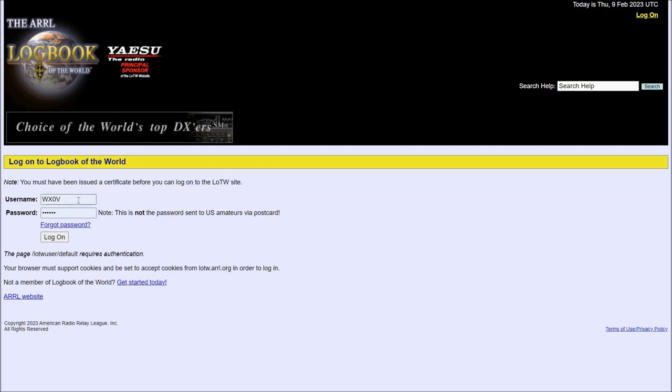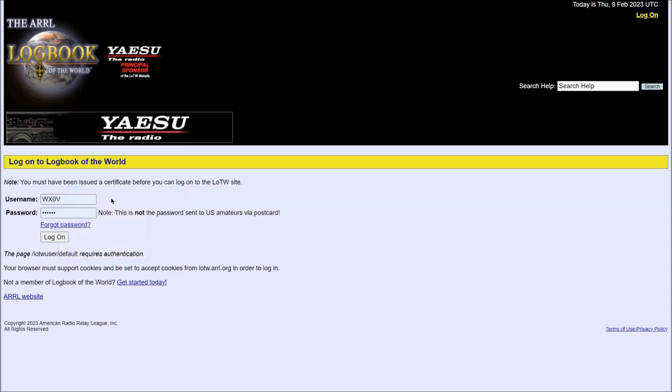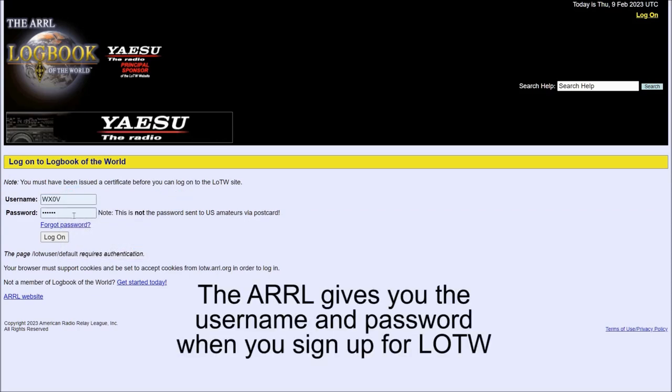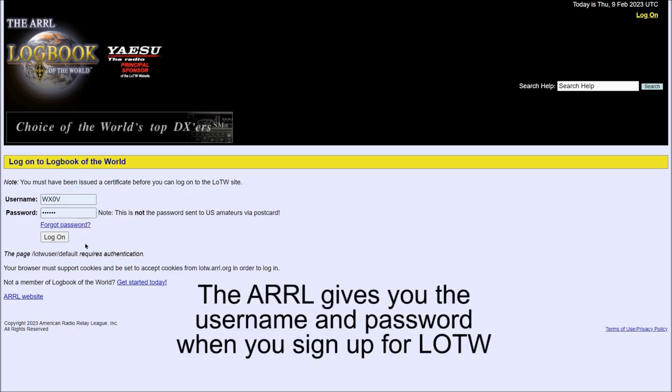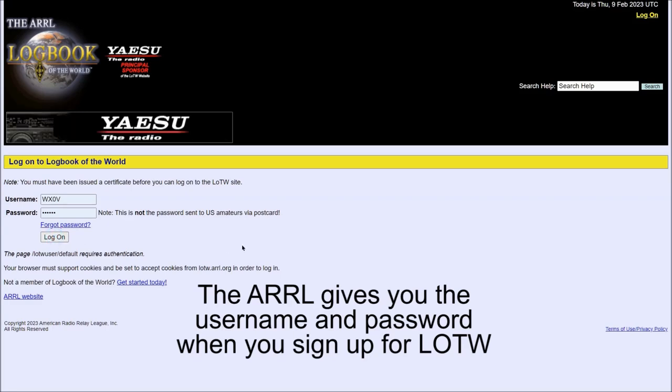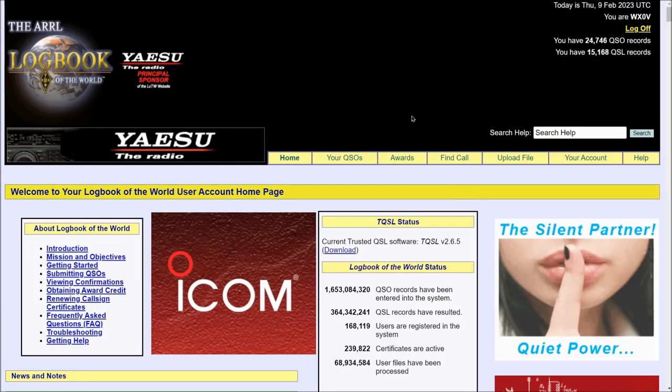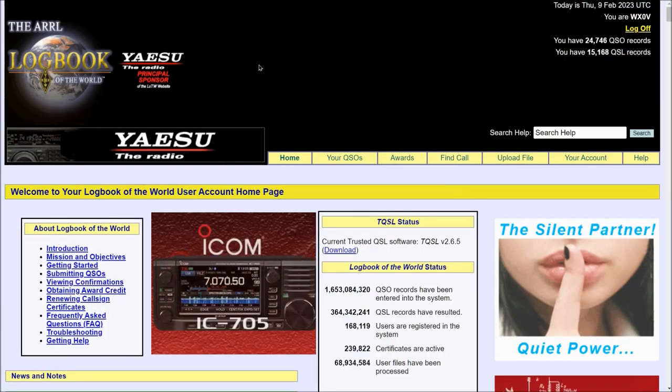This is a secured site, so you need a username and password. In this case my callsign WX0V. The password is hidden, of course, so we'll click Log on and take a look.